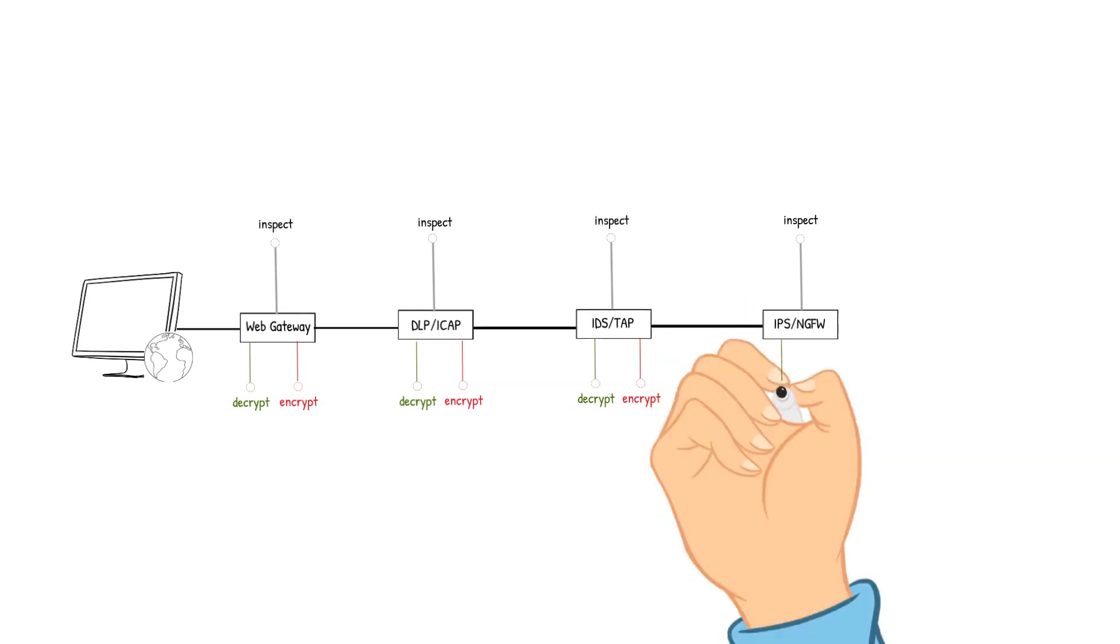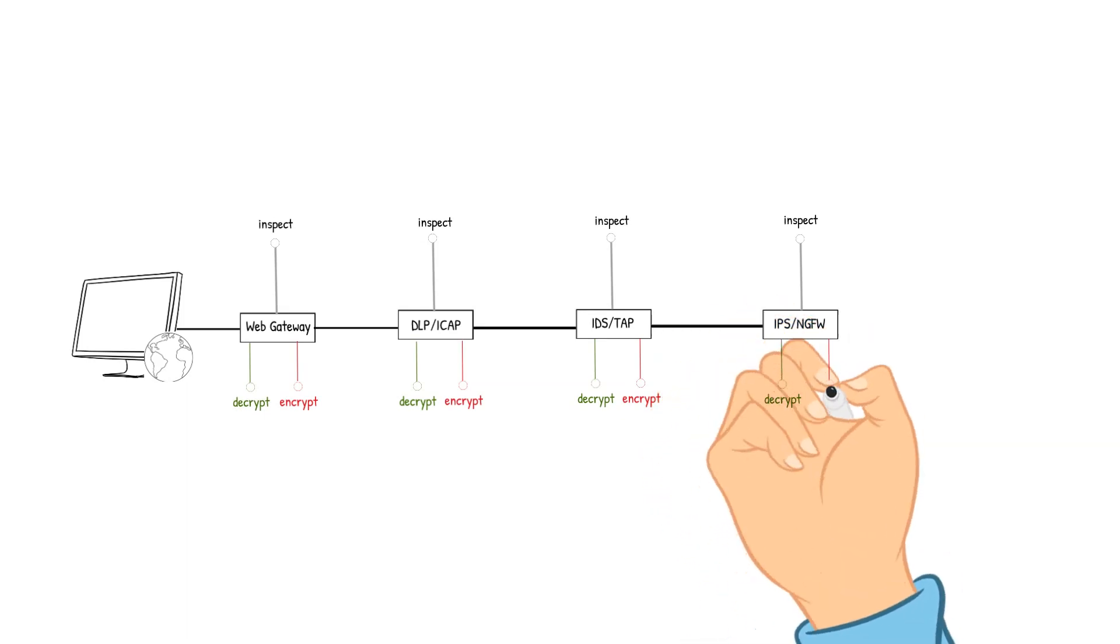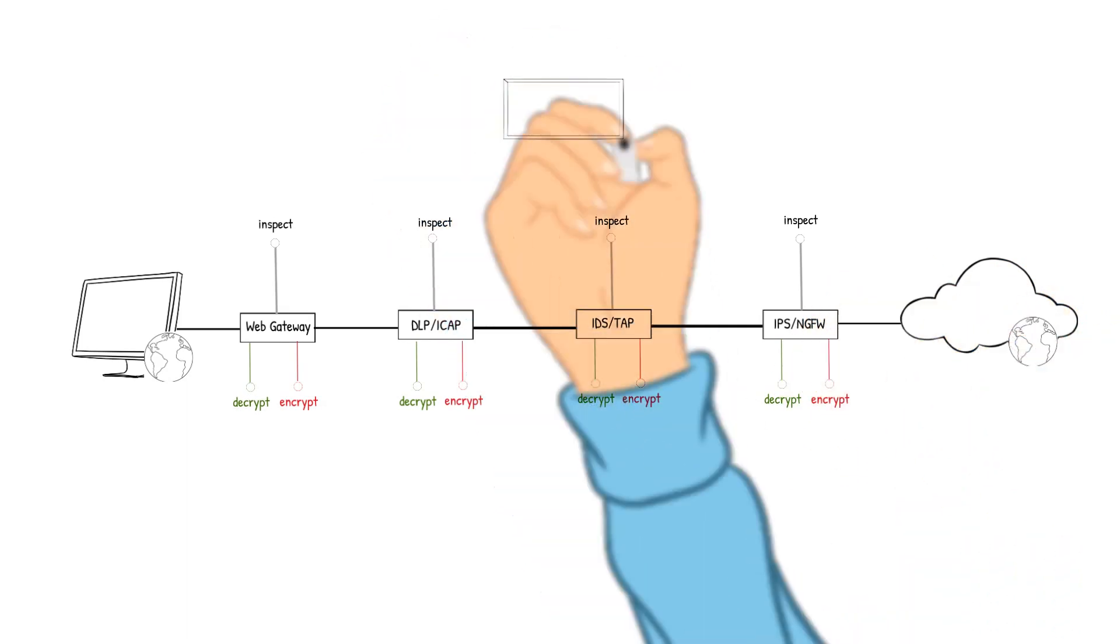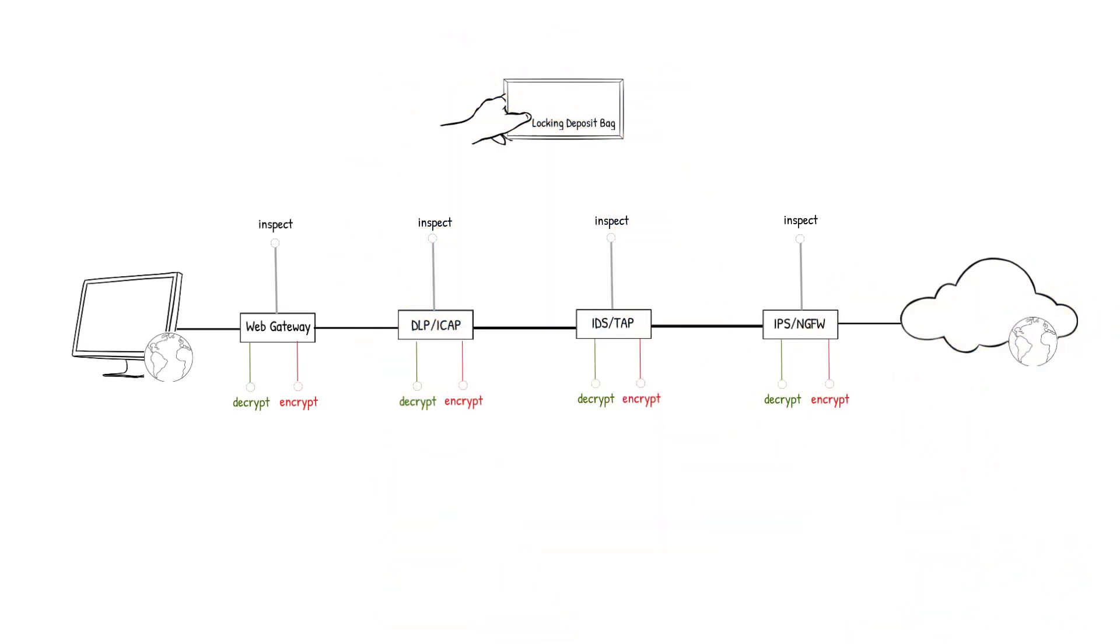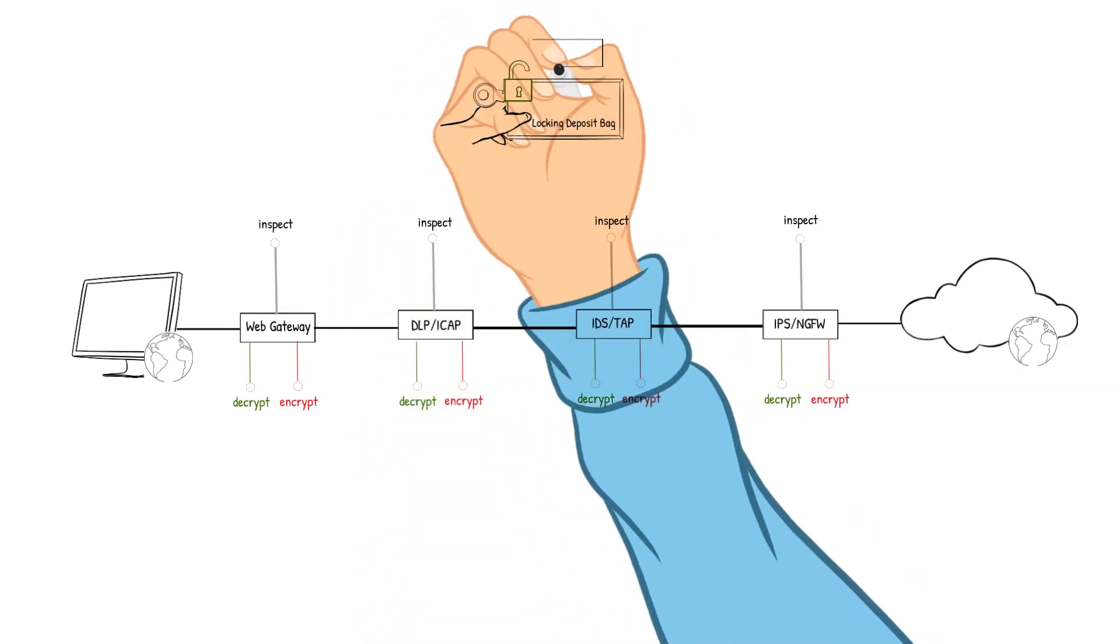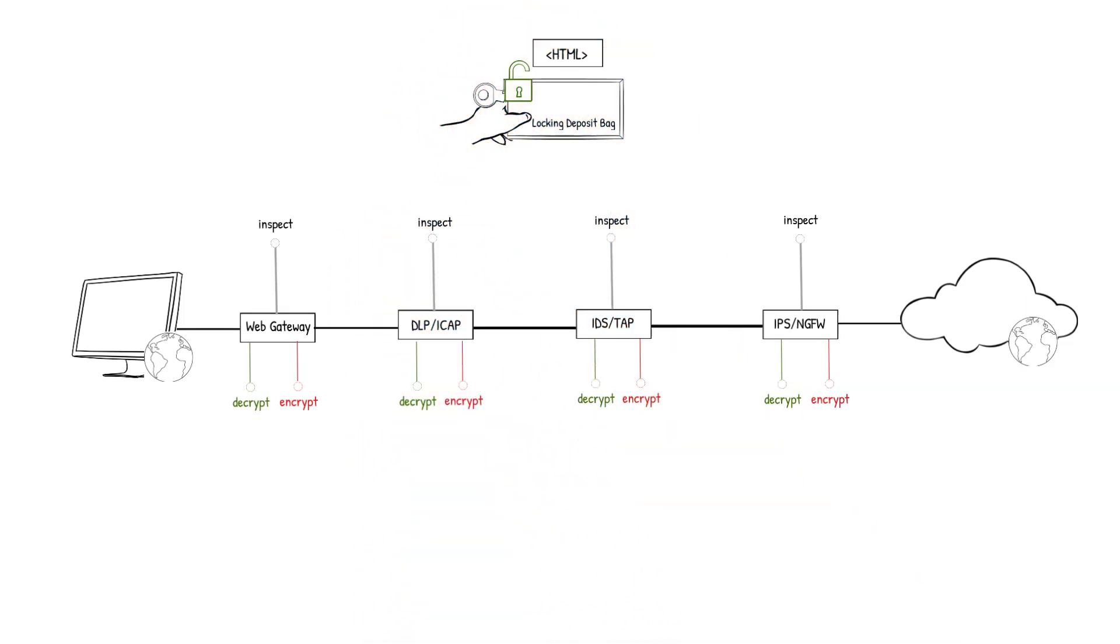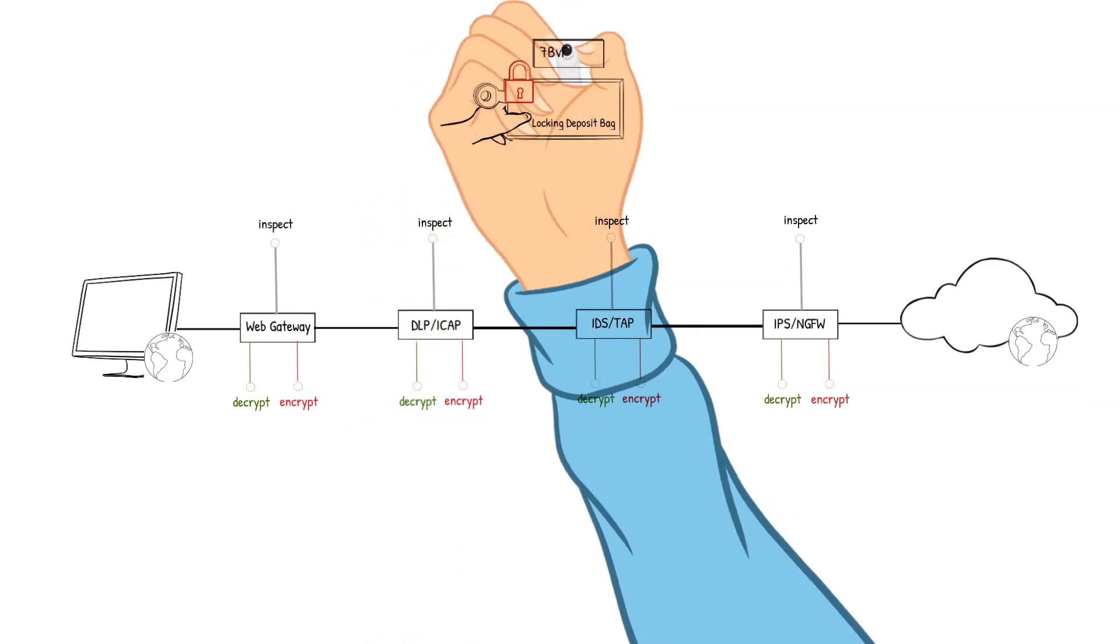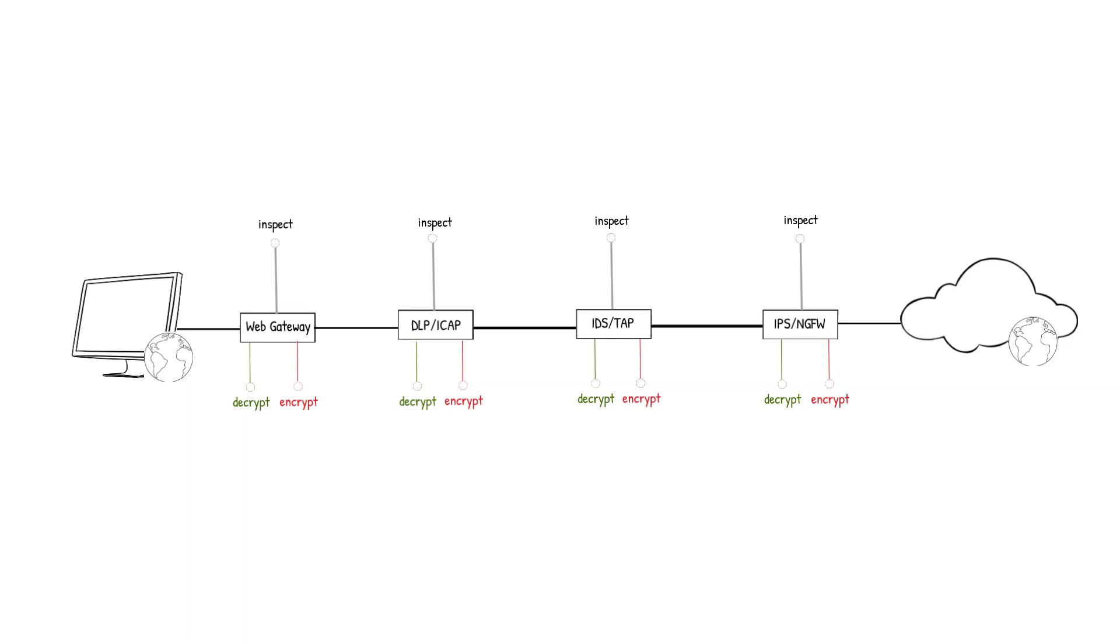Let's look at how much latency that can cause with the computational load on each device for processing. I am going to use a locking deposit bag as an example of decrypting and encrypting the packet as it navigates through the security devices. The unlocking and locking of the deposit bag will represent the decrypting and encrypting of the packet. We will have four security devices that our packet will pass through as the data is inspected in our daisy chain example. They will be the Web Gateway device, the DLP ICAP device, the IDS TAP device, and the IPS Next Generation Firewall device.